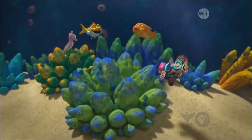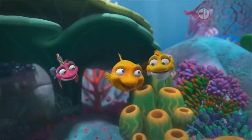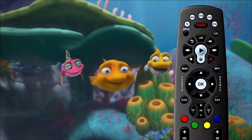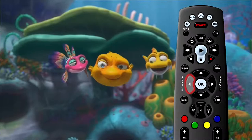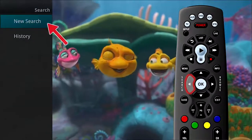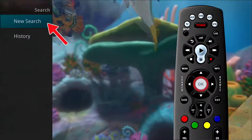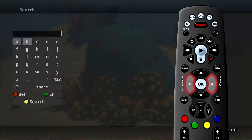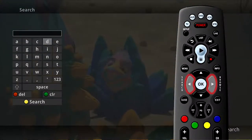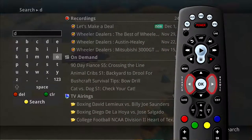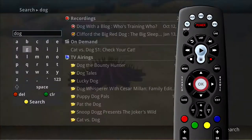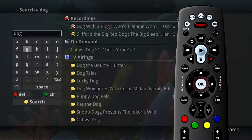If you need to search for a program, simply type in one word or part of a word from the title of the show. To do this, press the search button on the remote control. Highlight New Search and press OK. This will display a search window where you can use the browse arrow keys on the remote control to highlight and select letters to spell your search word. To select a letter, press the OK button on the remote control. To begin the search, press the yellow button.